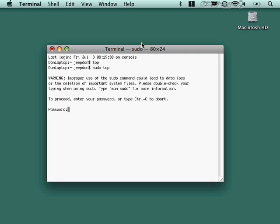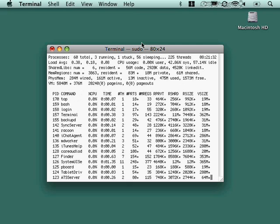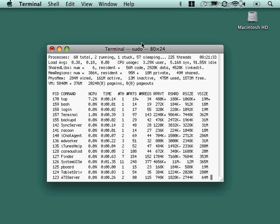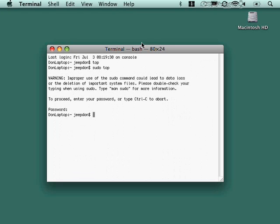You will be prompted for the password for your account, your super user account. And then, this command is now running as the super user. And so it's vaguely like run as in Windows. You always are going to be prompted for that password. In fact, let's look at the manual for sudo.